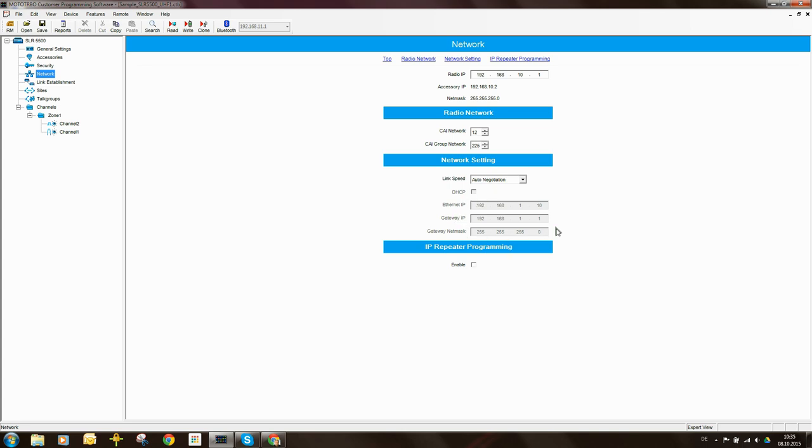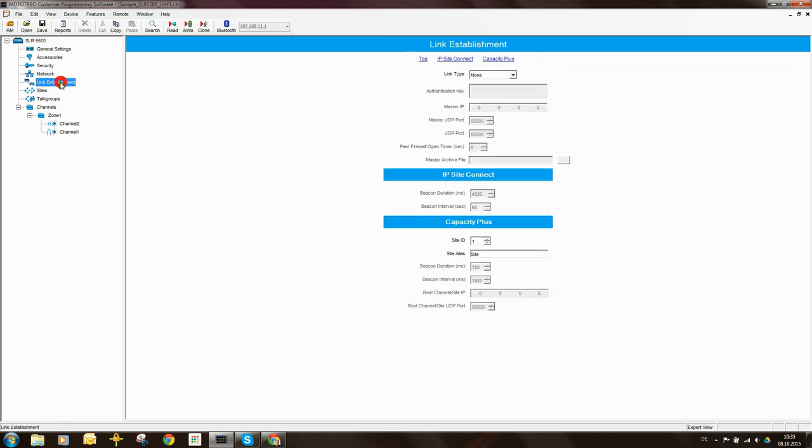Now again, these fields are grayed out. So if you see them grayed out, it means you have to come here to Link Establishment and you need to set something under Link Type. Currently, Link Type is set to None.